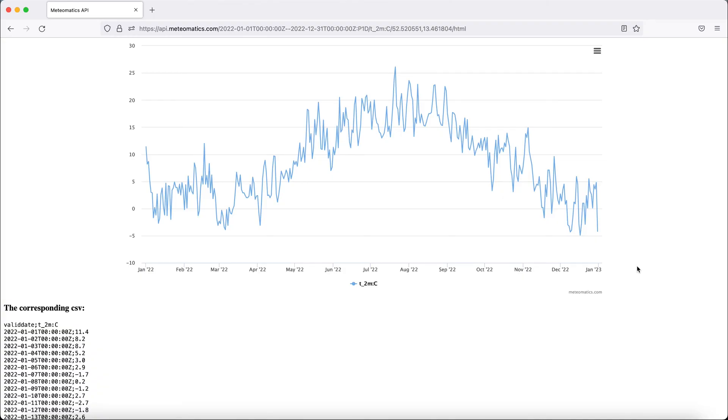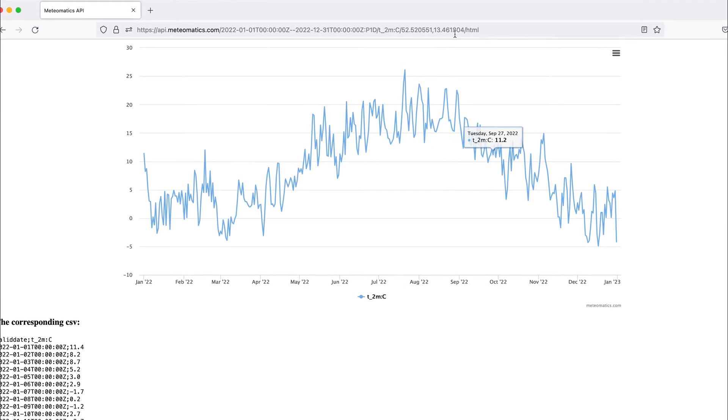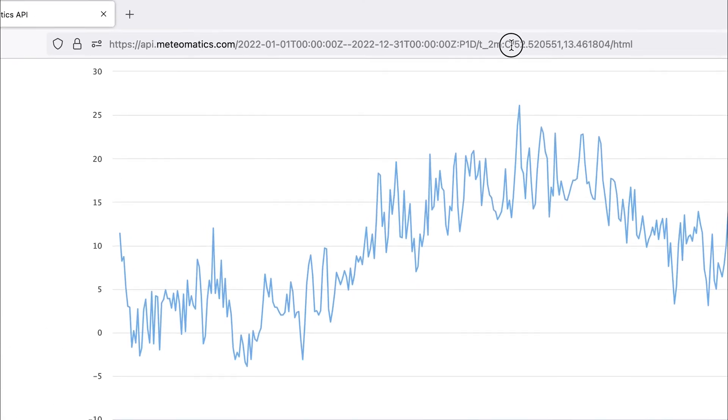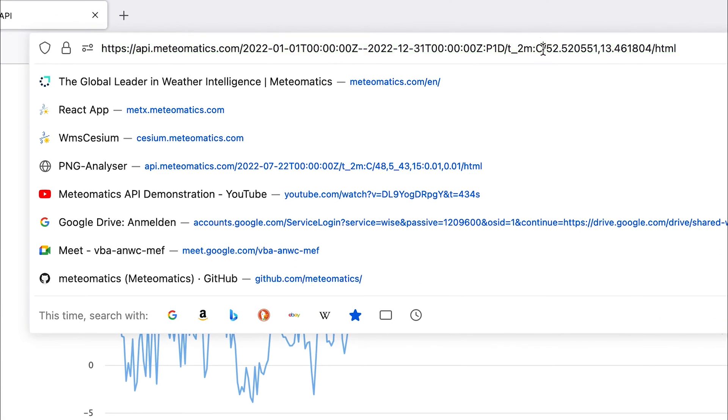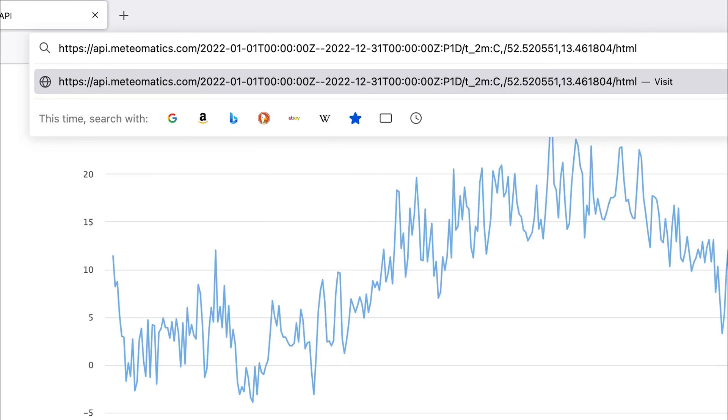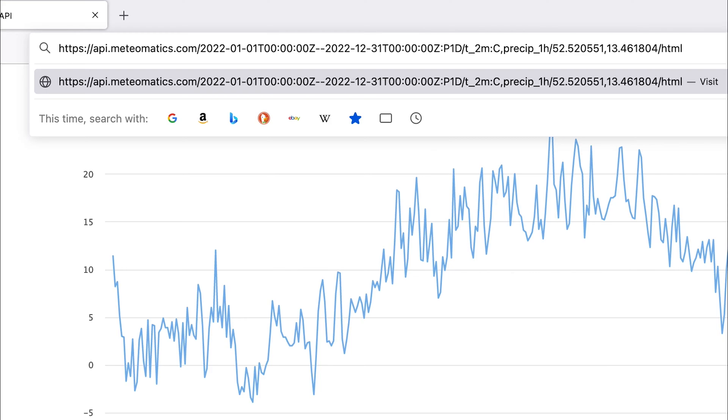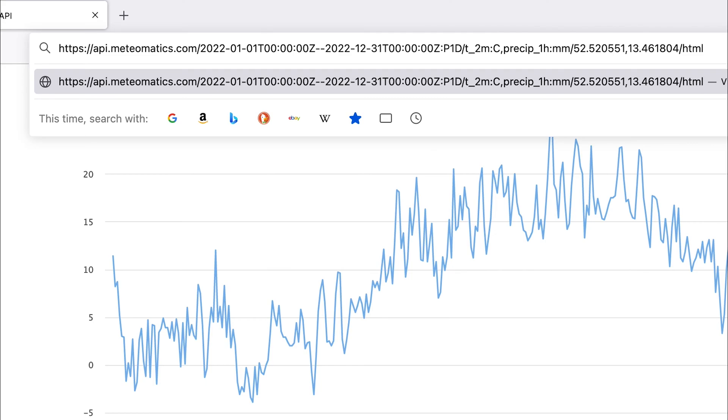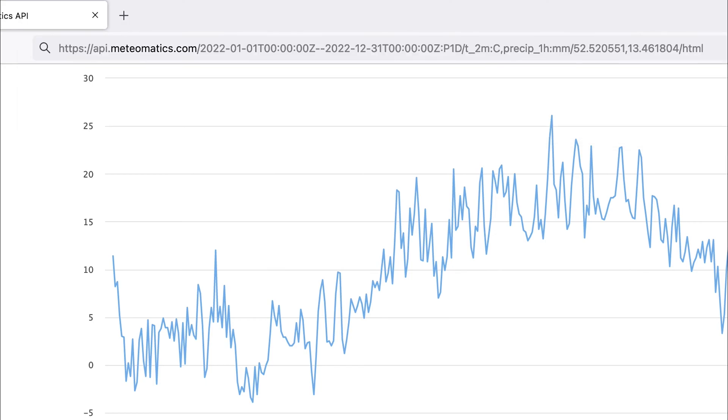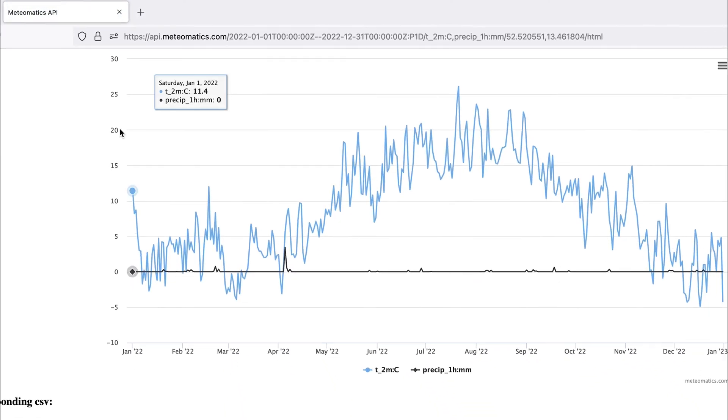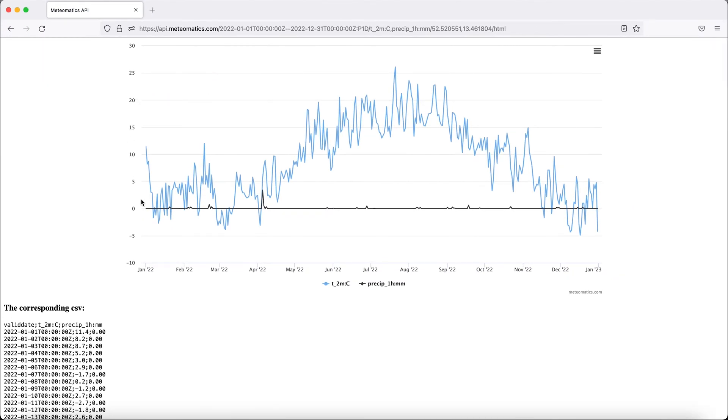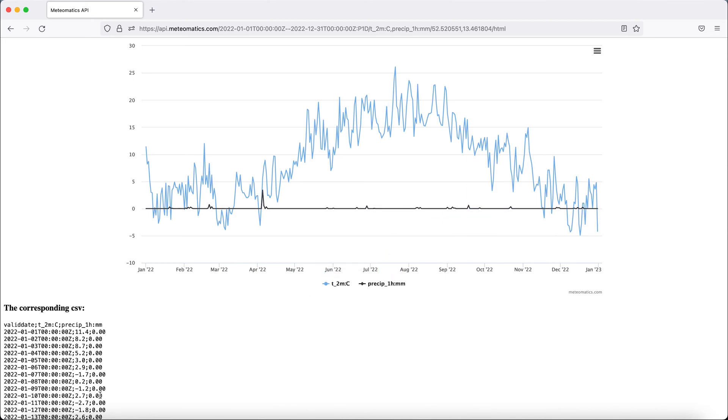One can also change the parameters in the query. Therefore, simply add the parameter you're interested in here in the list in the URL. So take for example the precipitation, which is called precip, add one hour interval in millimeters. And the API will add a line to the plot and the values to the CSV file down here.